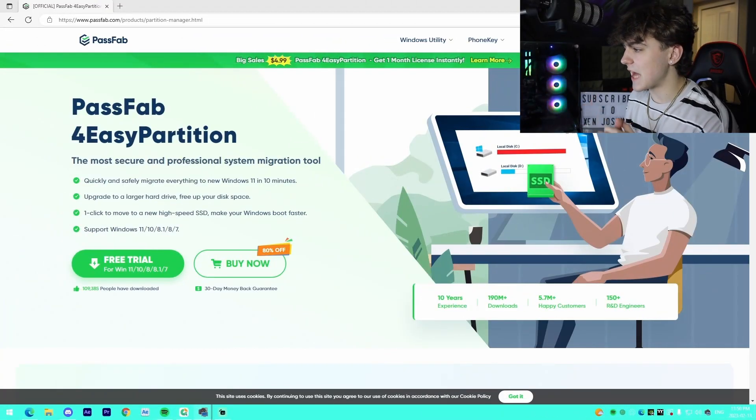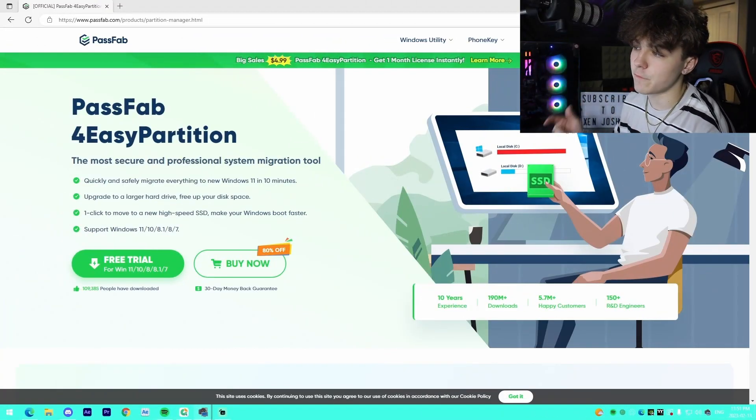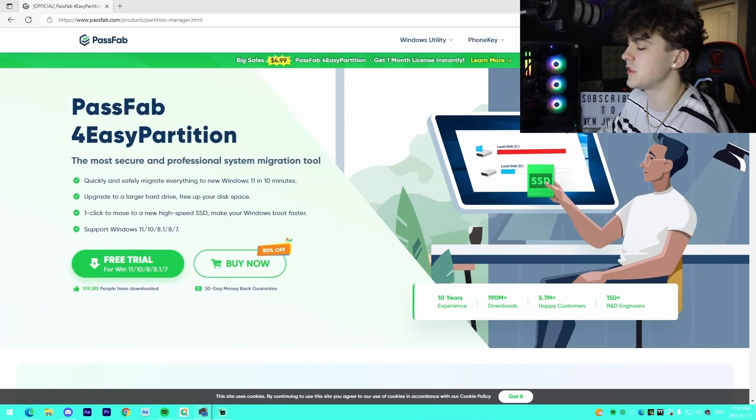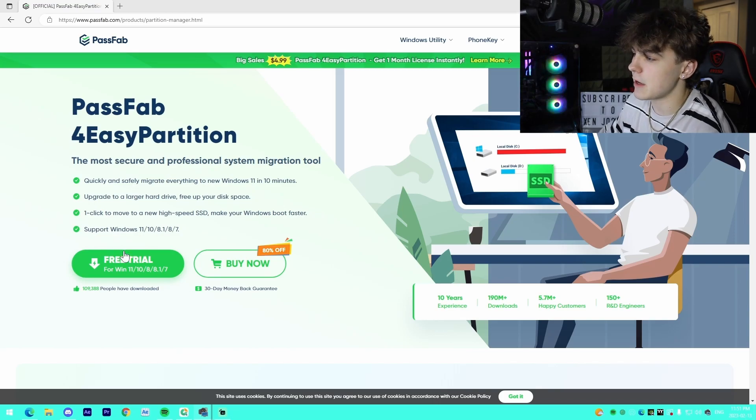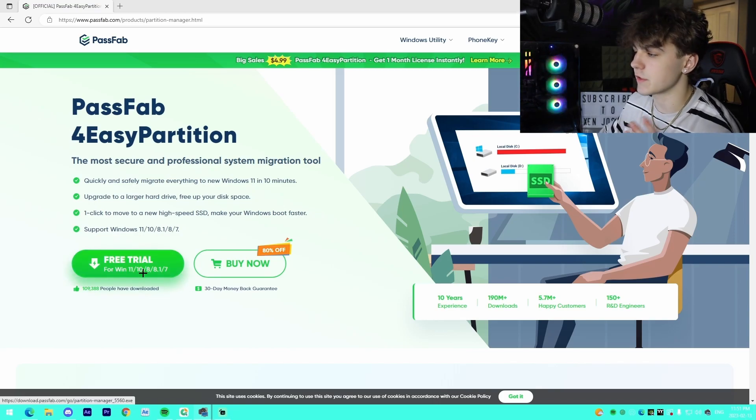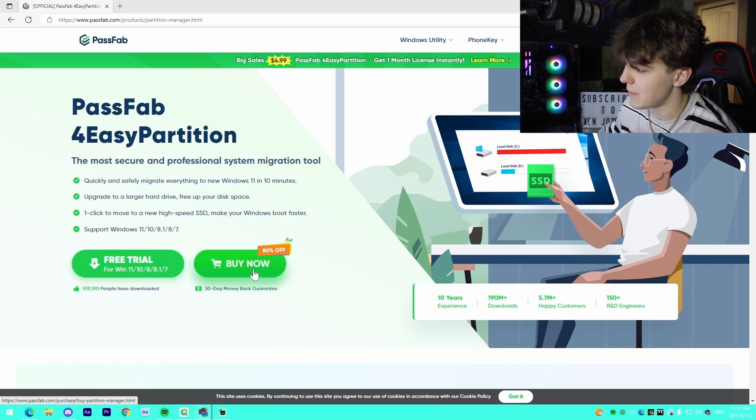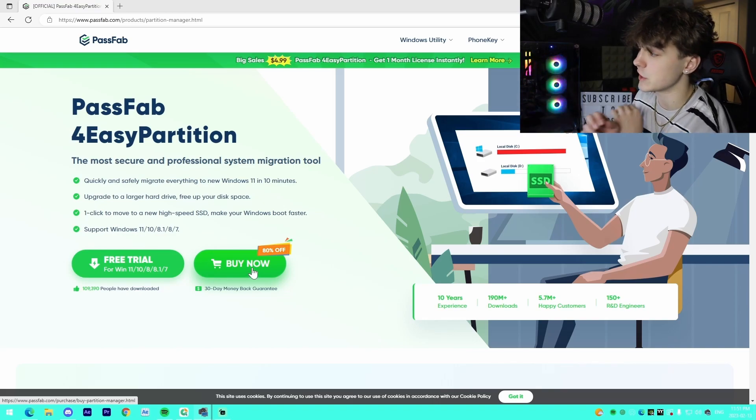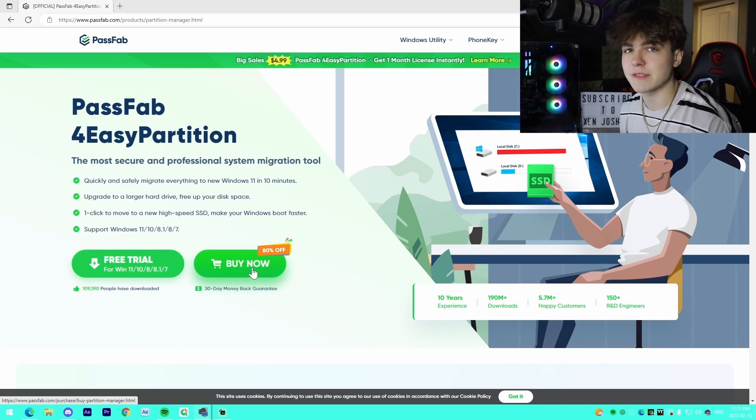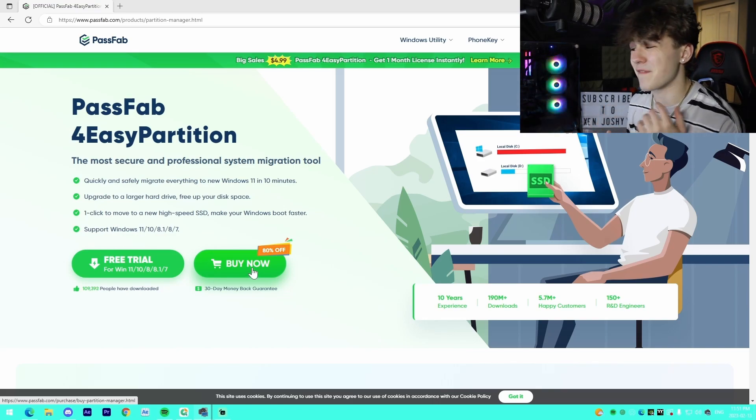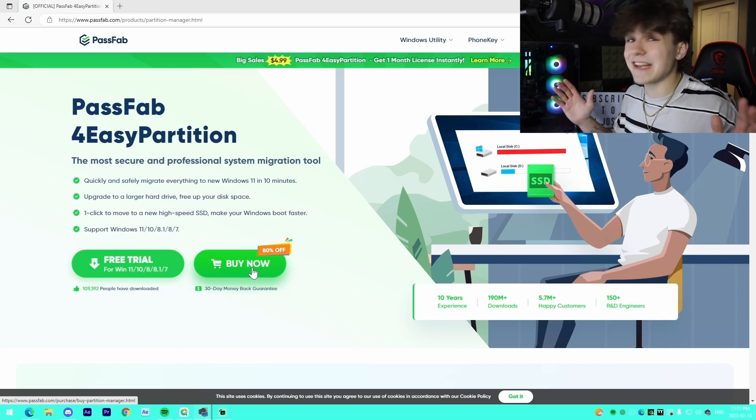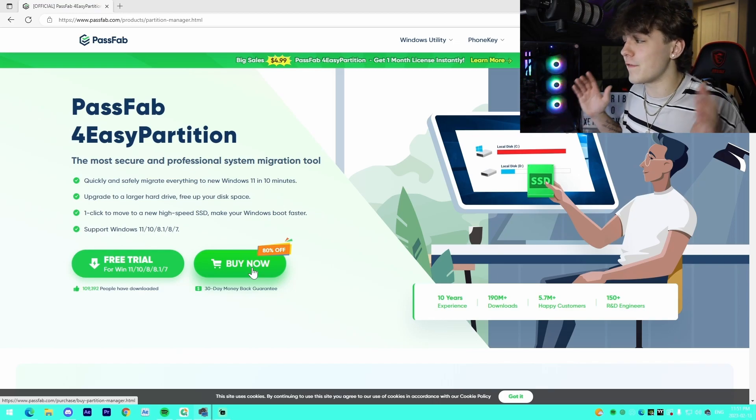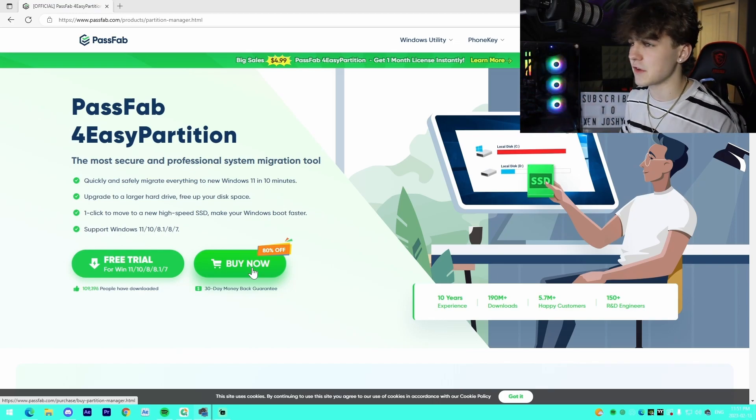I'm on PassFab's website right here for the 4EasyPartition software. It has an option for a free trial as well as a buy now 30-day money back guarantee, which is super awesome. I believe it comes in at the price point of $4.99 American, so that is not terrible at all.